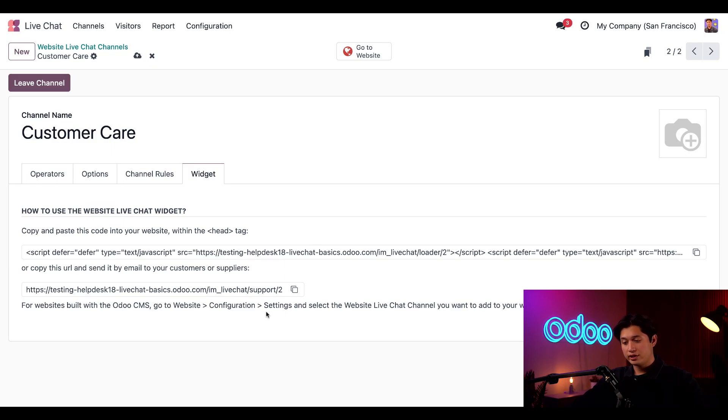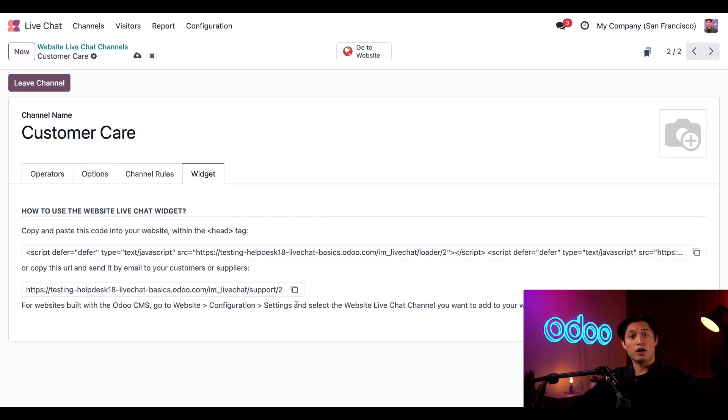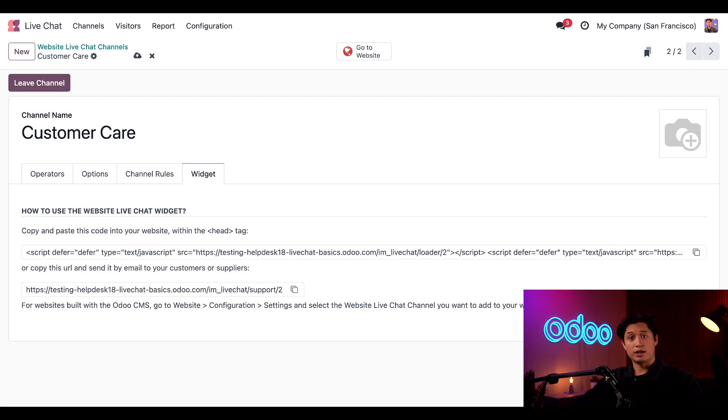Alternatively, you can copy and paste this information into your emails for your customers. This will take them to a basic browser page with a button for them to chat with your operators.